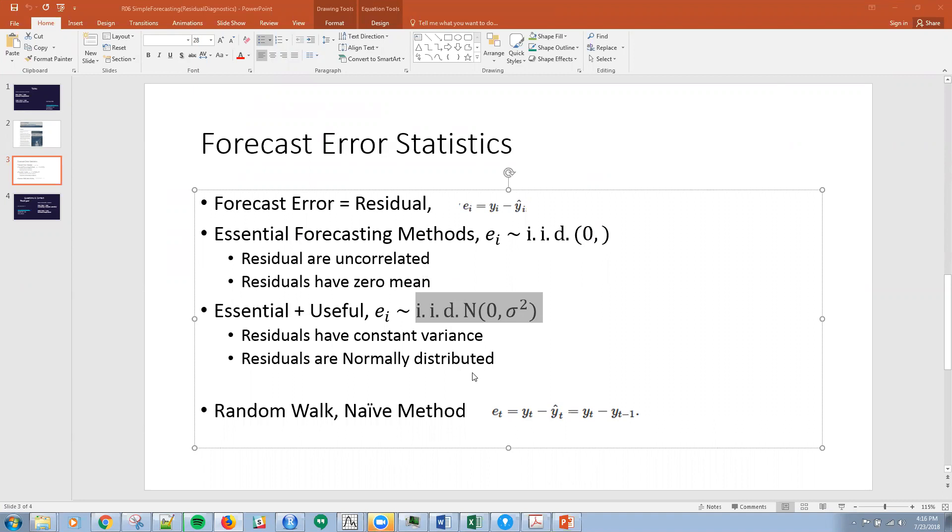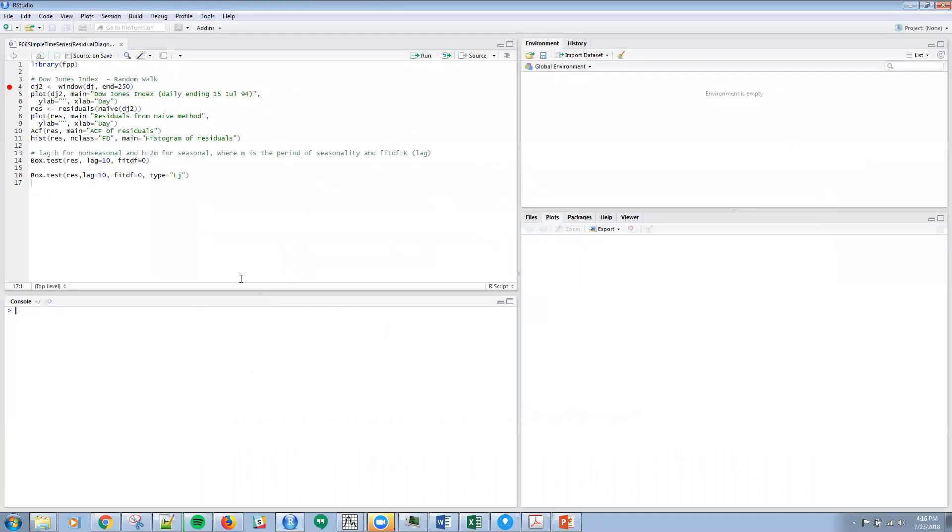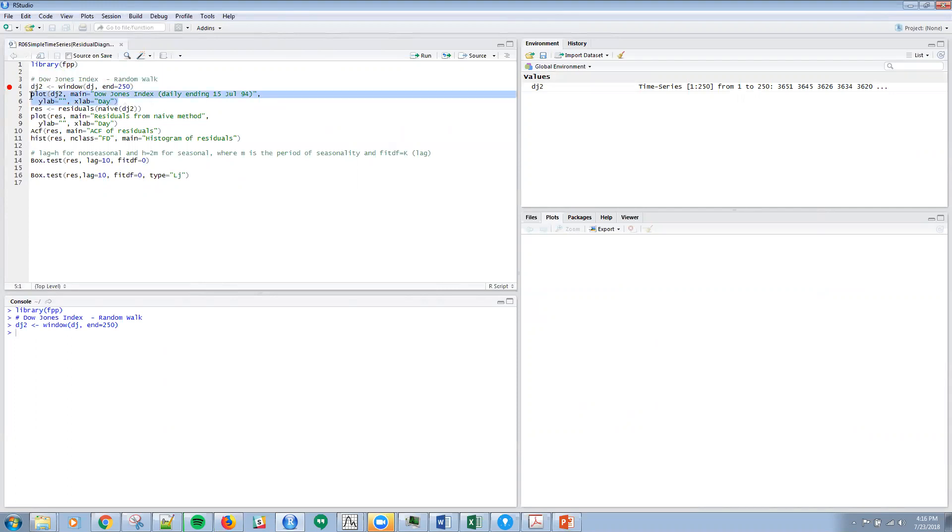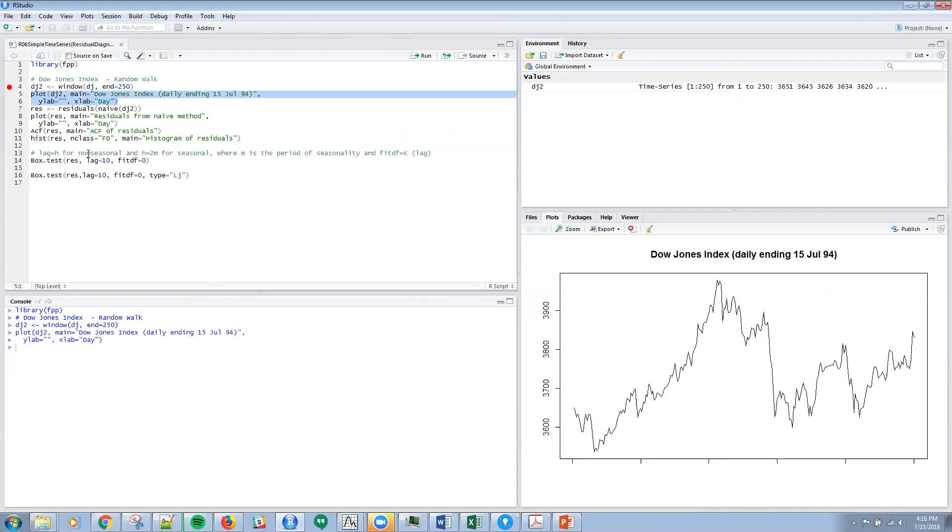Let's jump into R. I'm going to be using this library again from Hyndman. I'm going to create a variable dj2 from the Dow Jones data and window everything up to the 250th data point in this set. Then I'm going to create a plot of that data. Now you can see this familiar plot we've looked at previously.